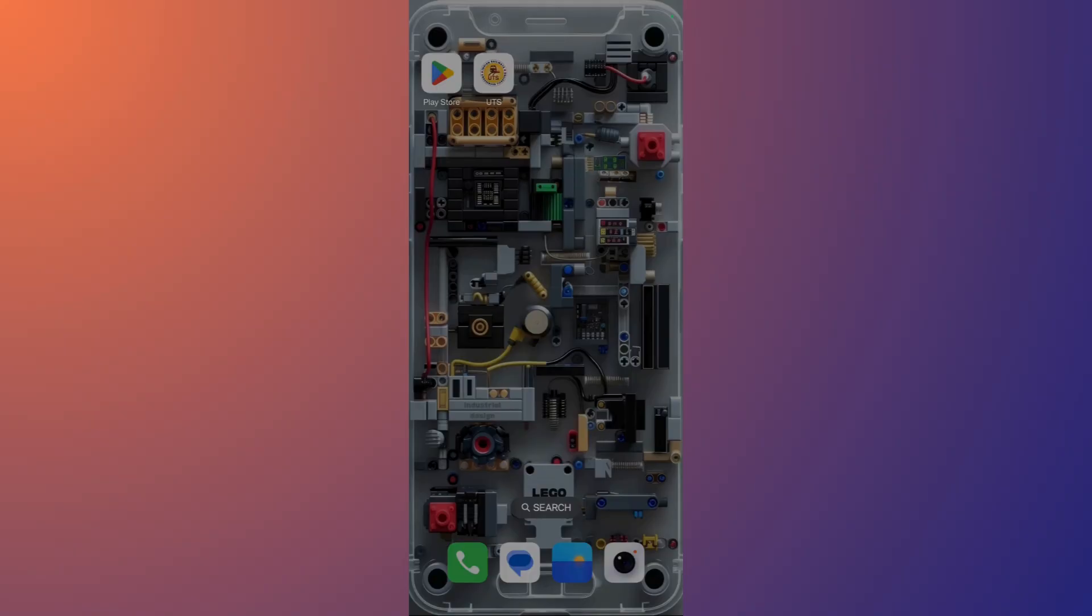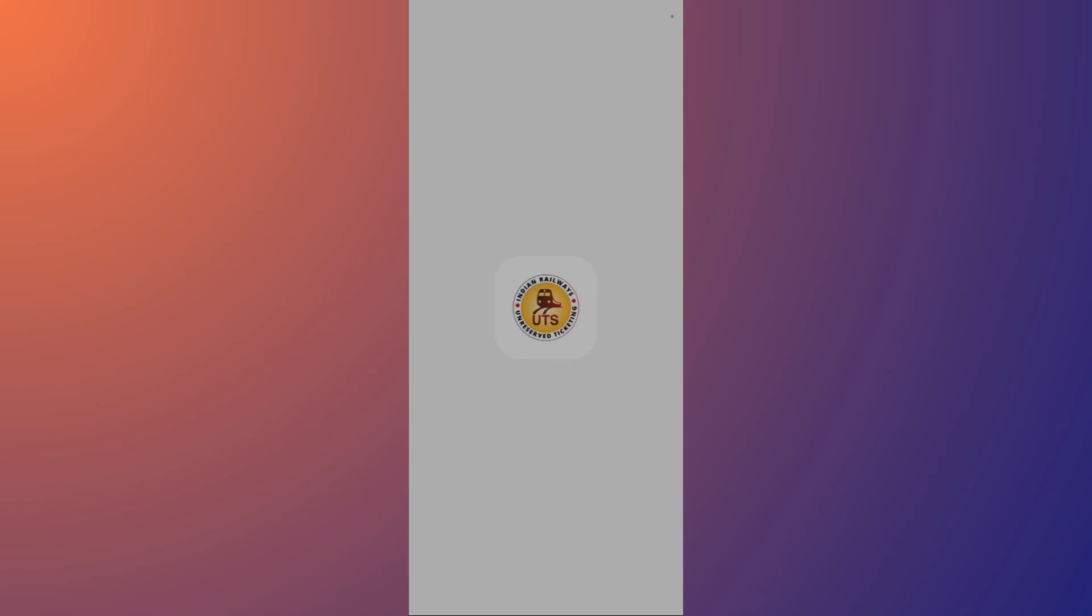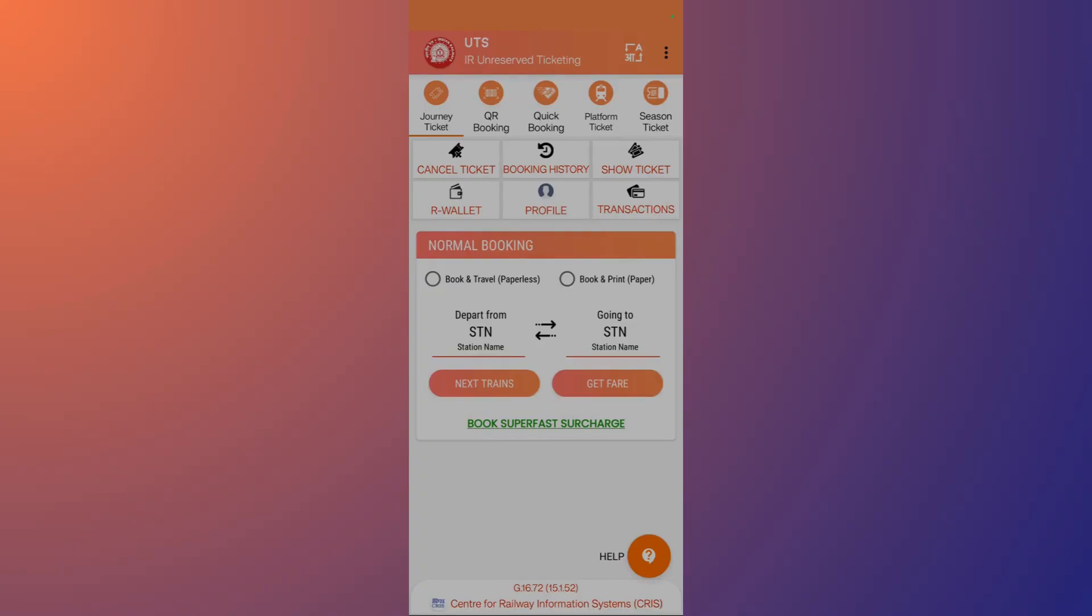To start, the first thing we're going to do is open up the UTS application. Let's open the UTS application by tapping onto this, and once the application opens, it will show us an interface like this.